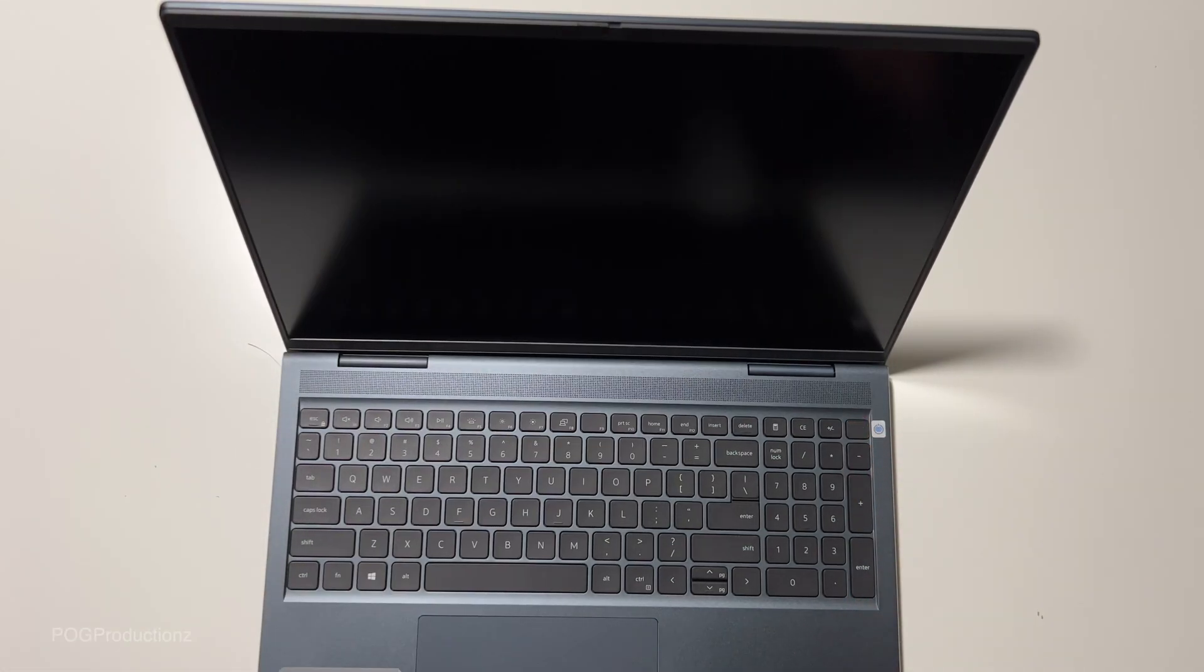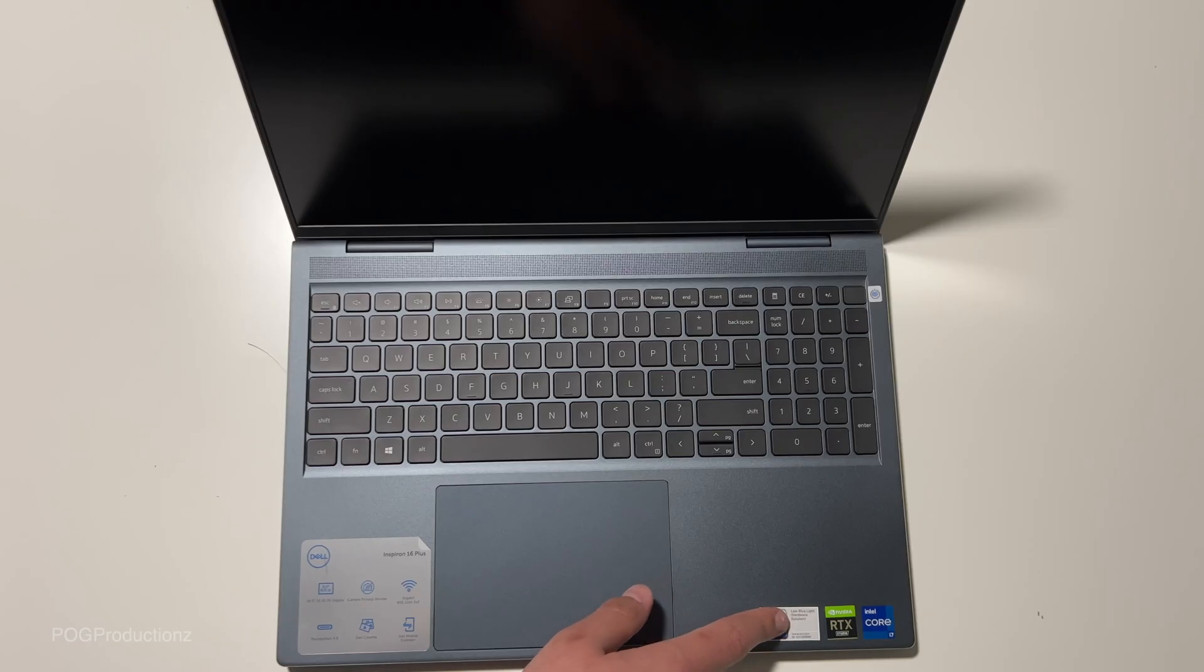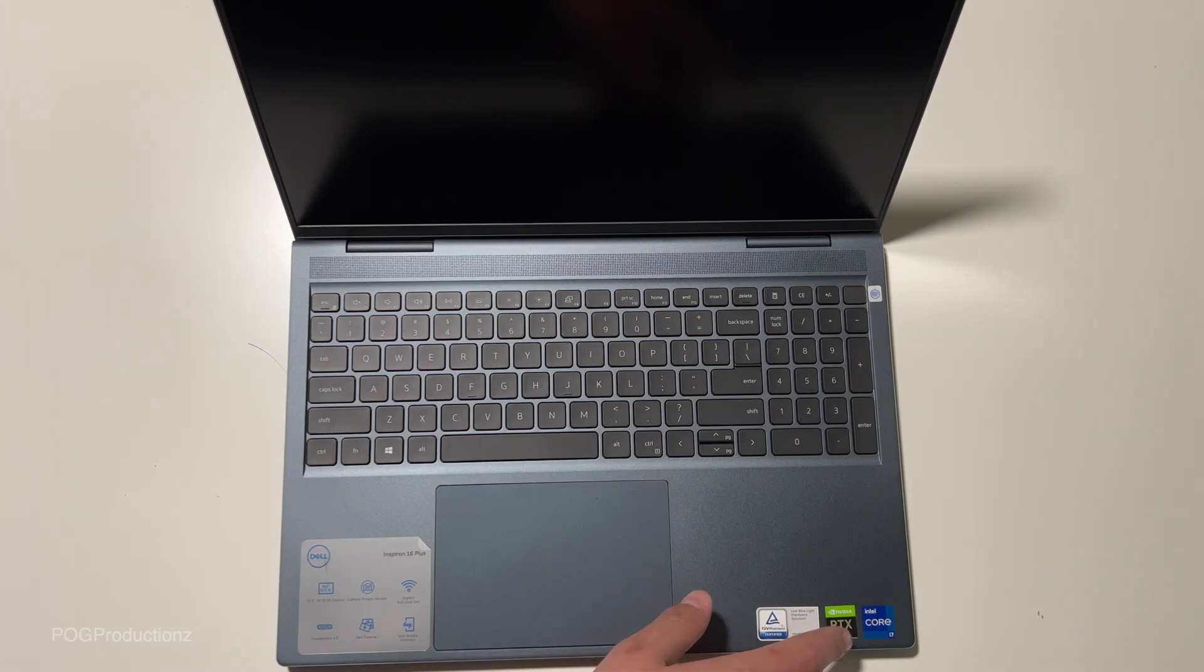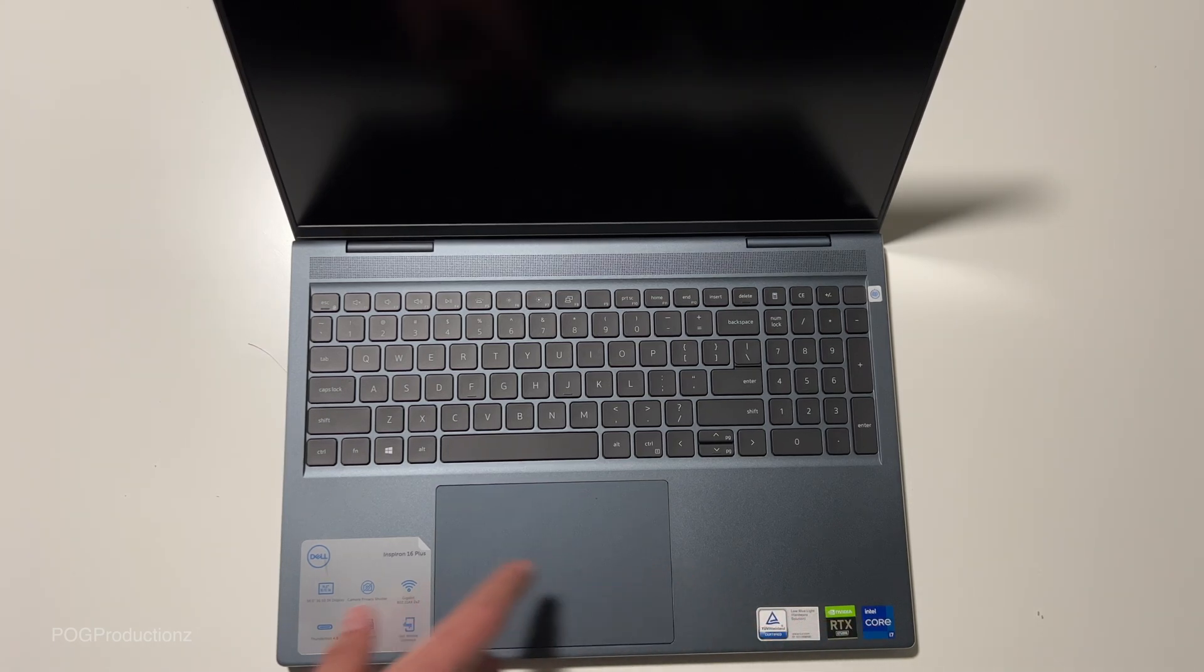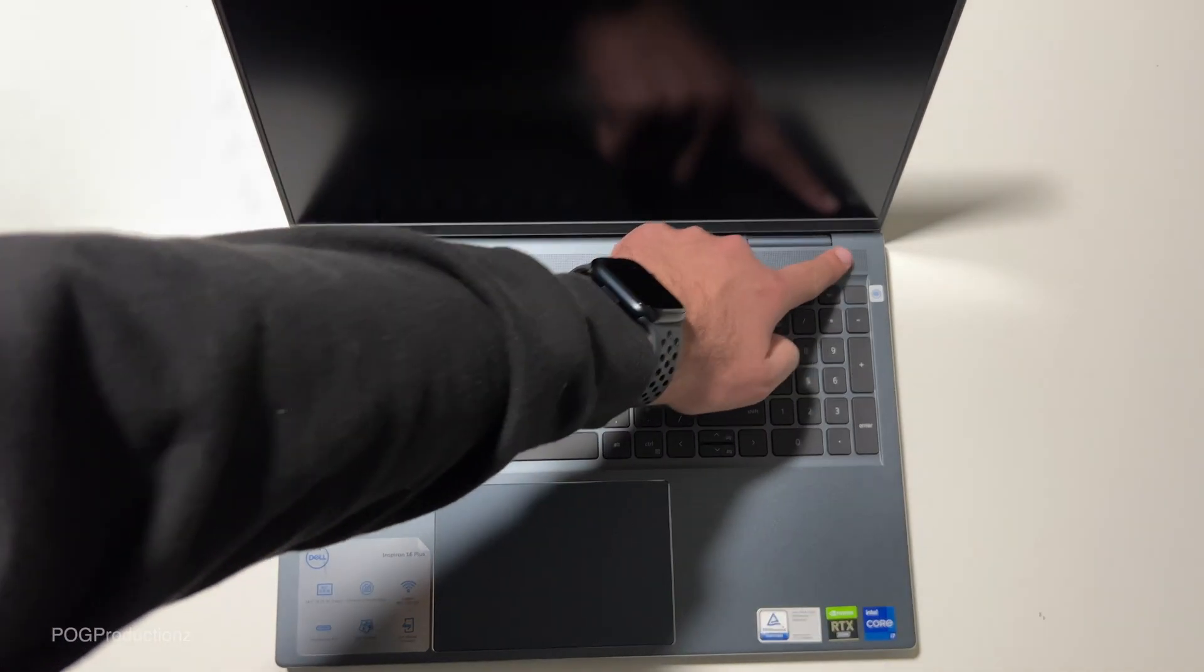Here's the fingerprint. It also has stickers: low blue light hardware solution, NVIDIA RTX Studio, Intel Core i7. Here seem to be the speakers.